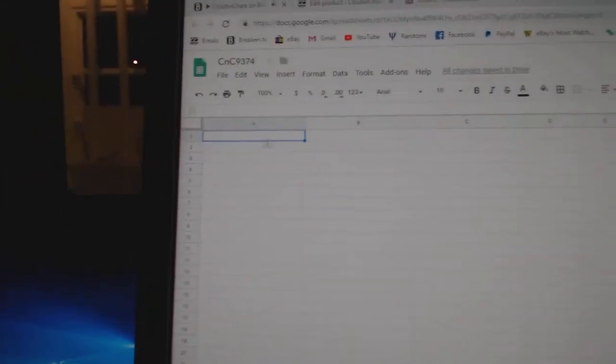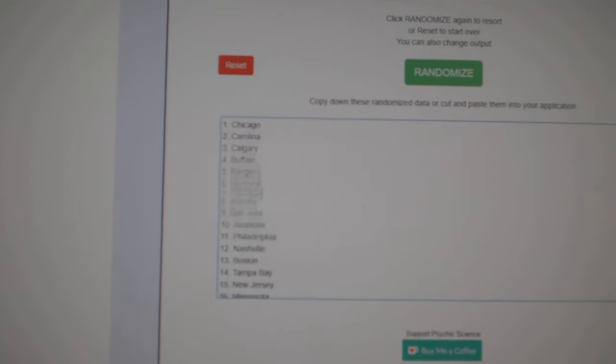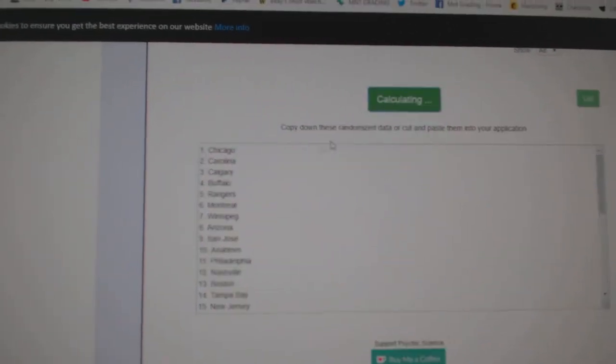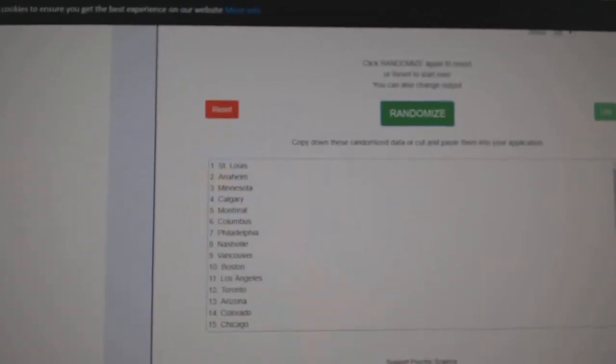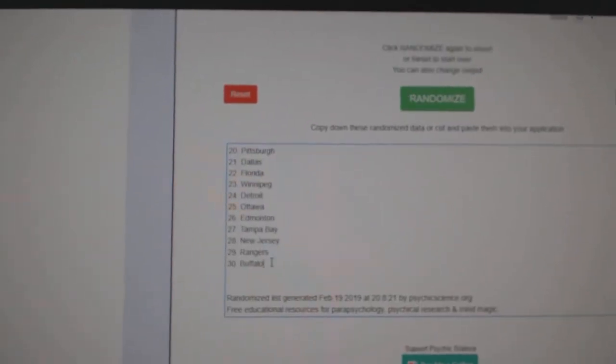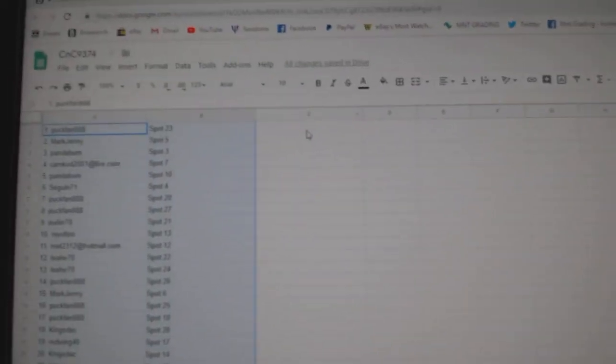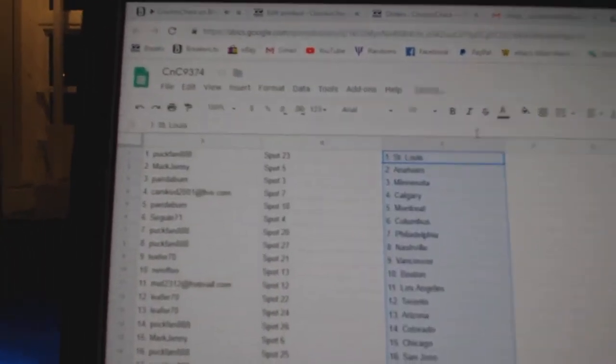Copy. Paste. One, two, three. Copy. Paste.